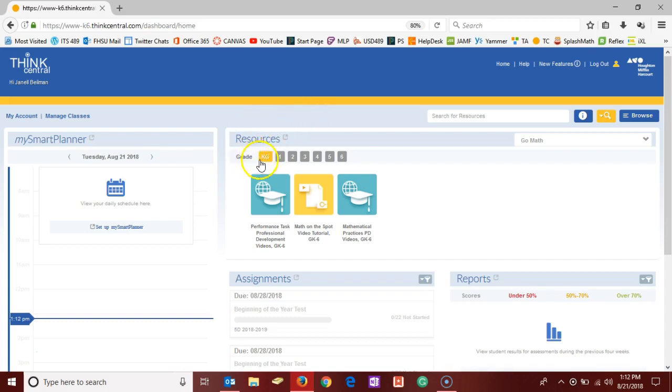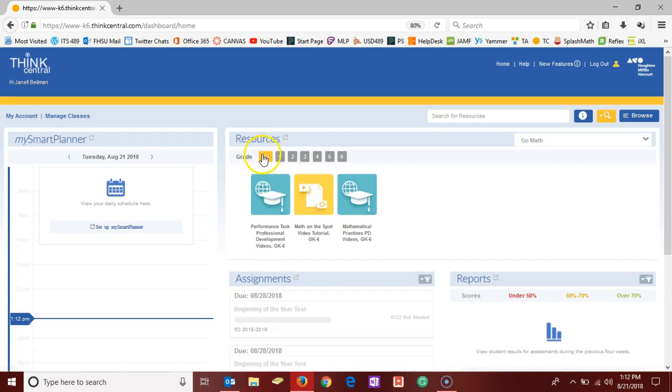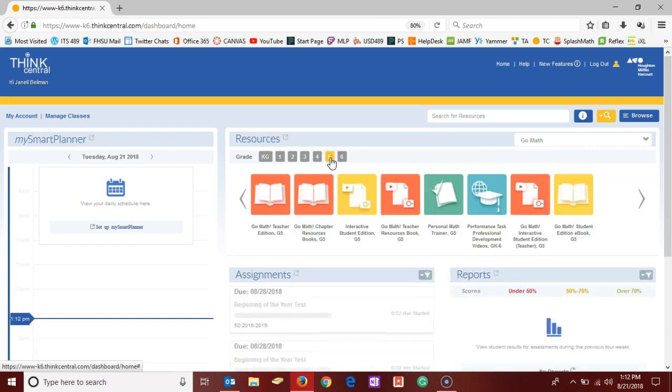The first thing to do is to select your grade level, the grade level you're currently teaching, from the list of resources here at the top. Since Janelle is 5th grade, I'm going to select the 5.